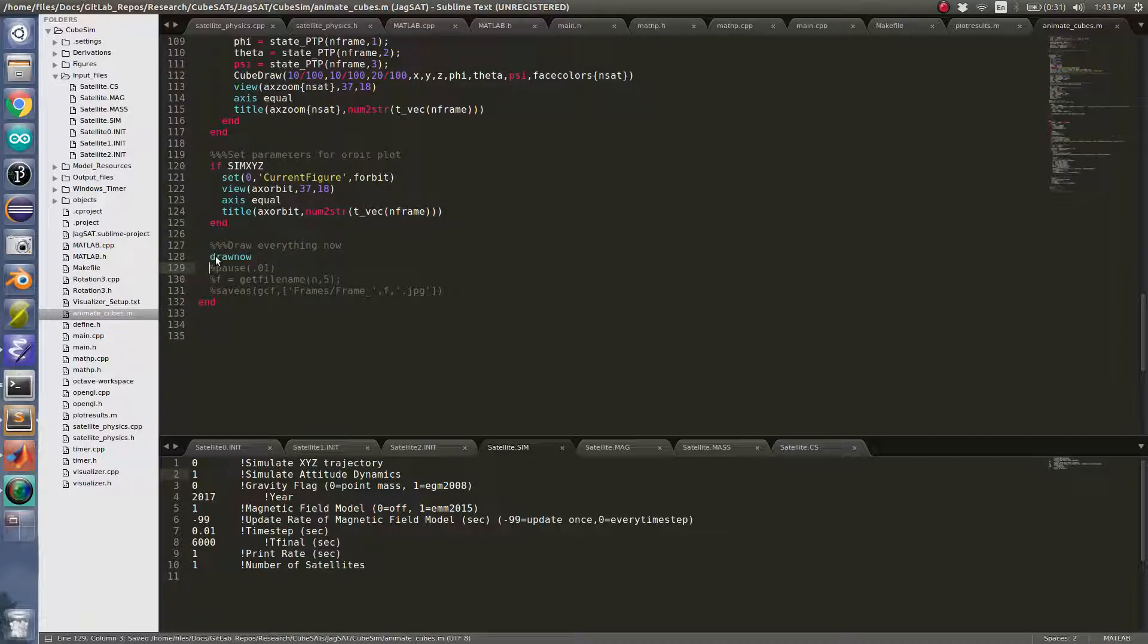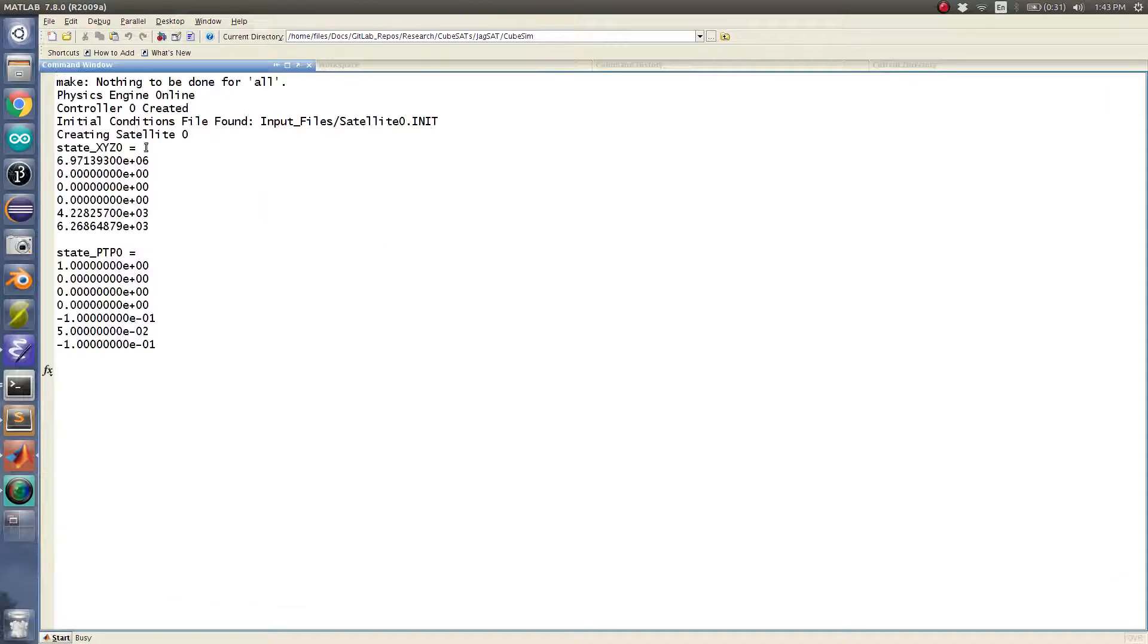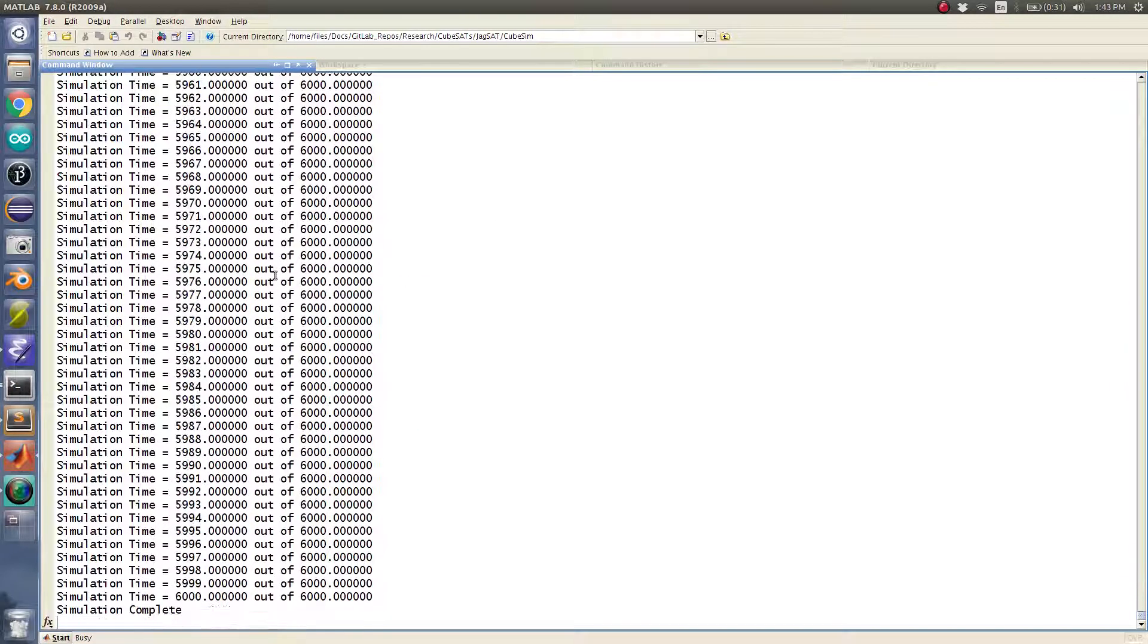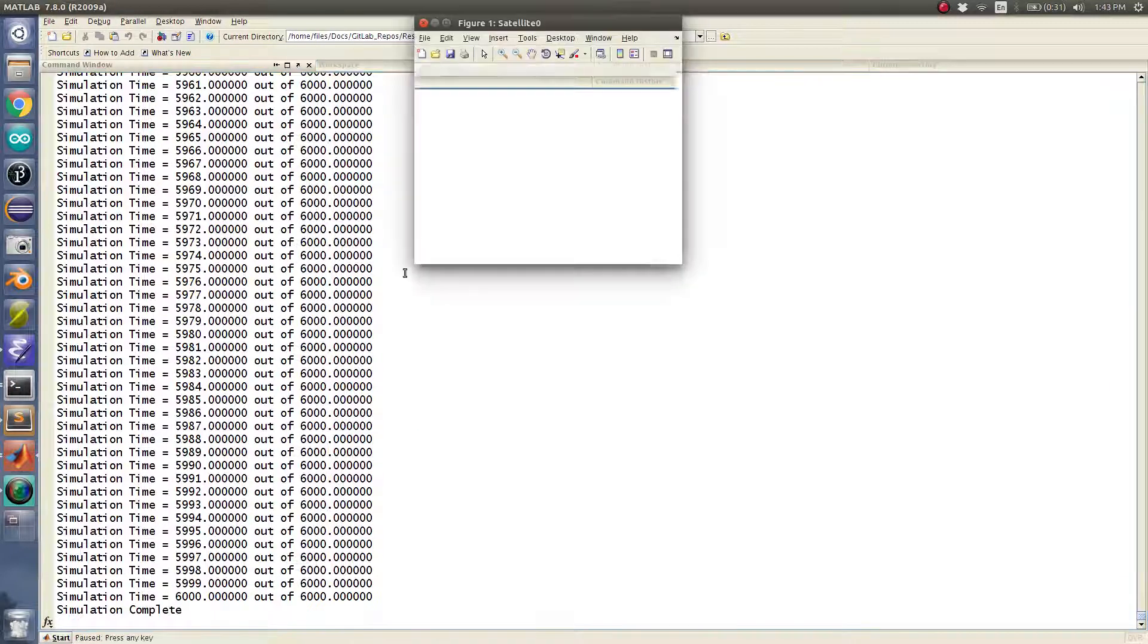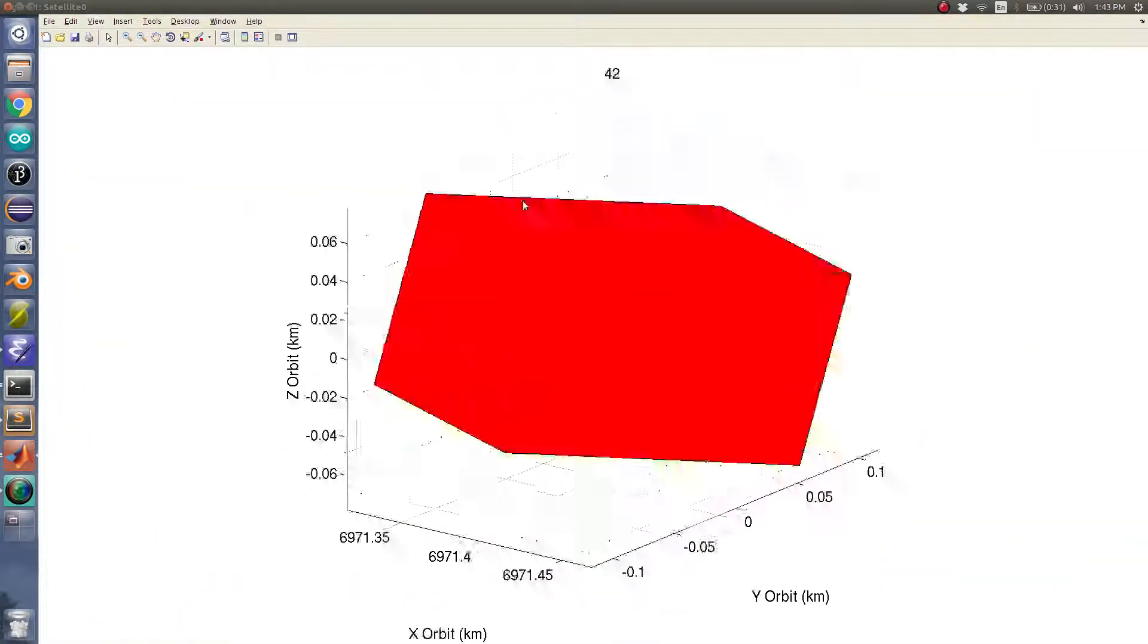Go ahead and simulate this. Initial conditions are still the same. What this video is gonna show you is the magnetorquers at work.